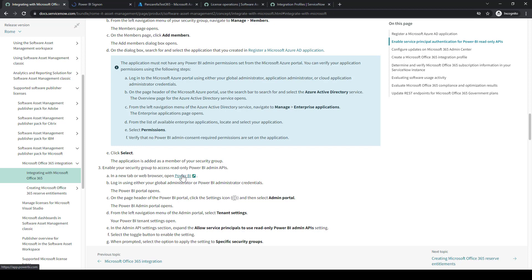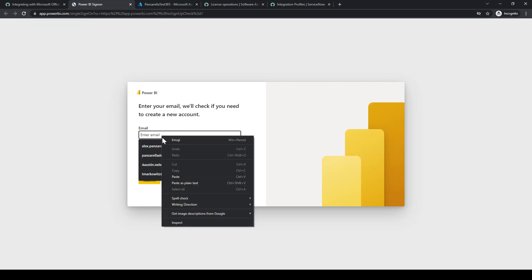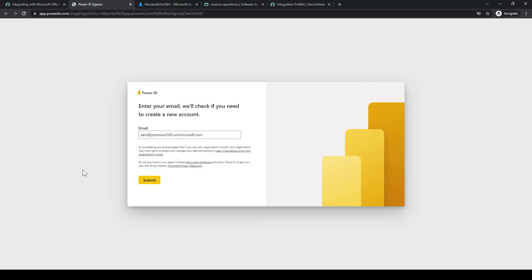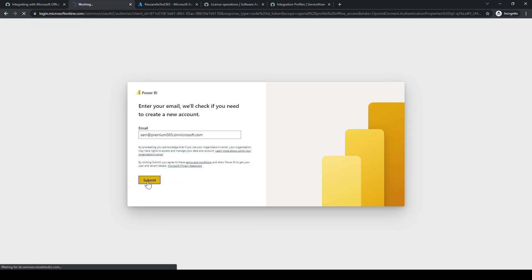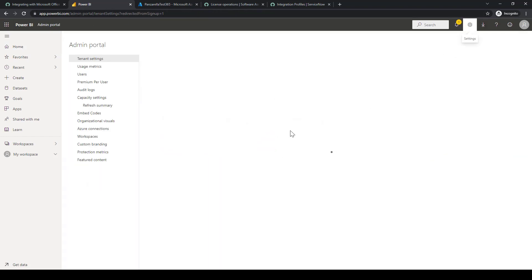Now let's go ahead and select that Power BI link. That'll bring us to the Power BI application. We'll enter our email address, put in our credentials, and that'll bring us to the Power BI portal. We'll go to the top right and select Admin Portal.